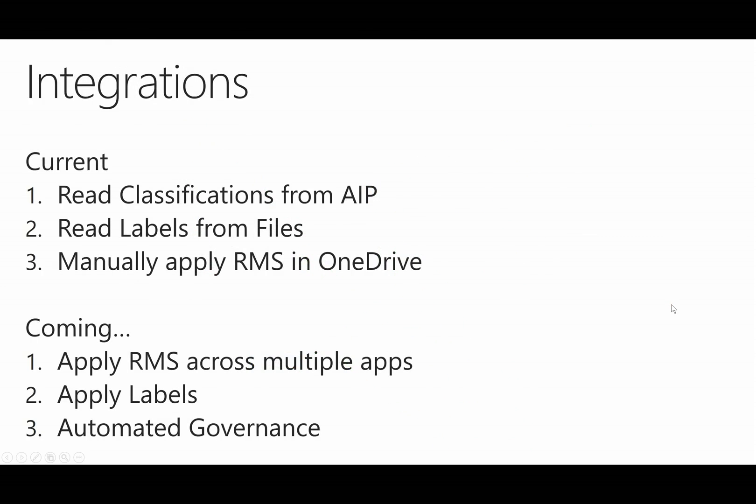There's three major integrations we have today, and three major ones that are coming in the future. Today, we have the ability to read classification straight from AIP. So that's the ability to take a look at your classification scheme as you have it set, and Cloud App Security will reflect that in the portal.